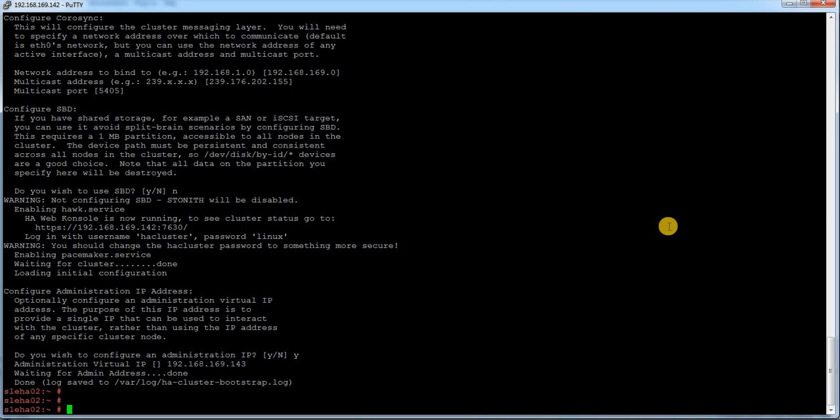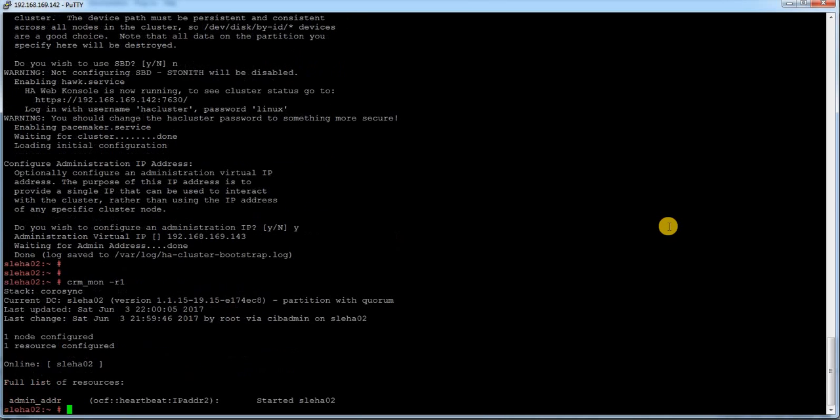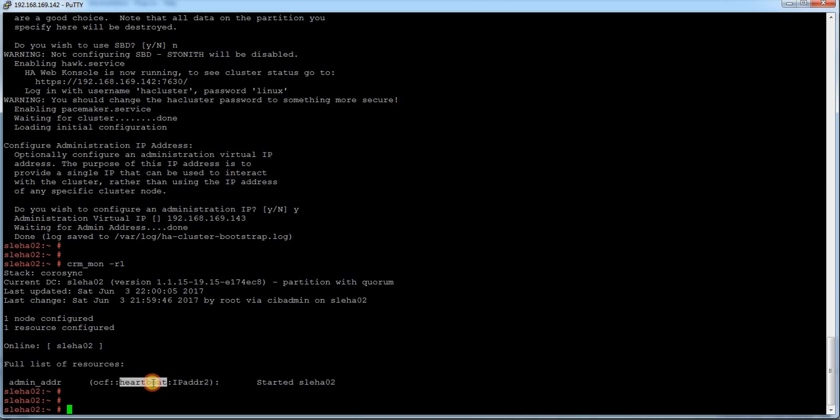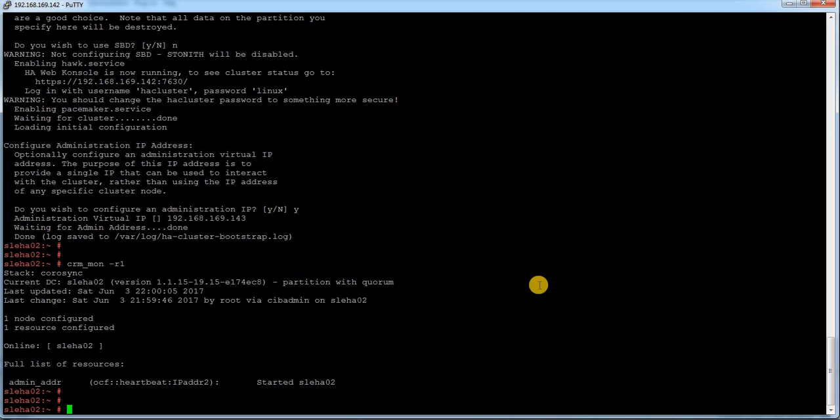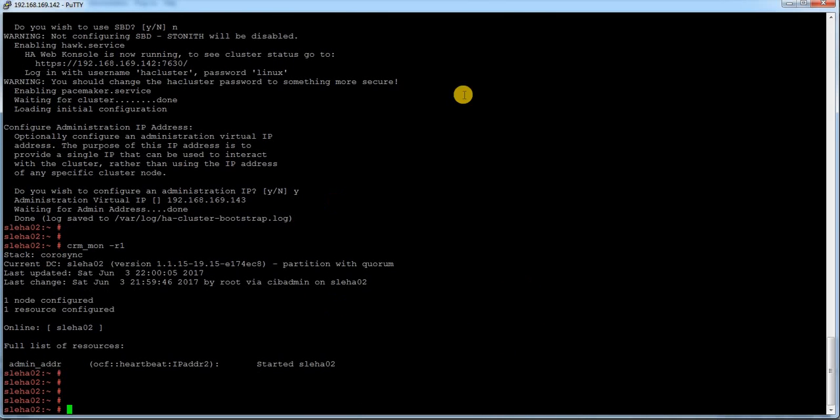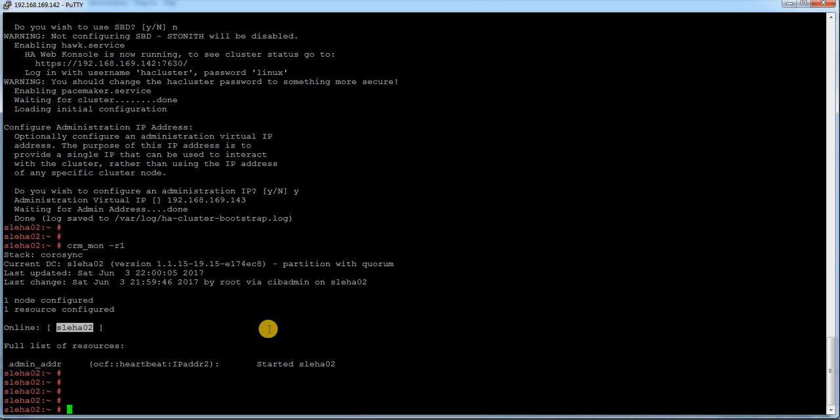Now let me just try to check the status. crm_mon is the same command which we used to do in 11 HAE cluster. I can see there is one node. This is the IP and it is called admin IP. The first node is done. Next step is to add the other node. Currently only the /02 is entered in the cluster. Now I am going to join the other node in the cluster.